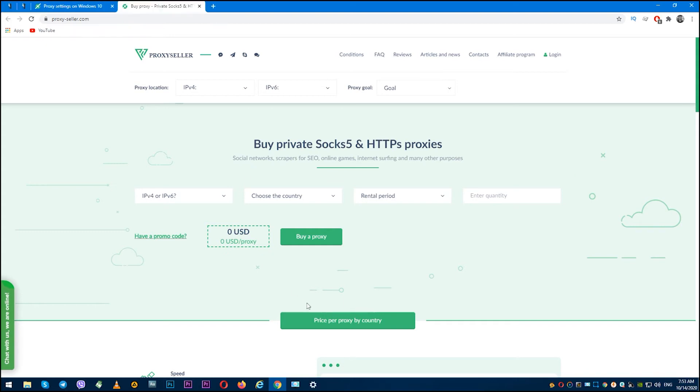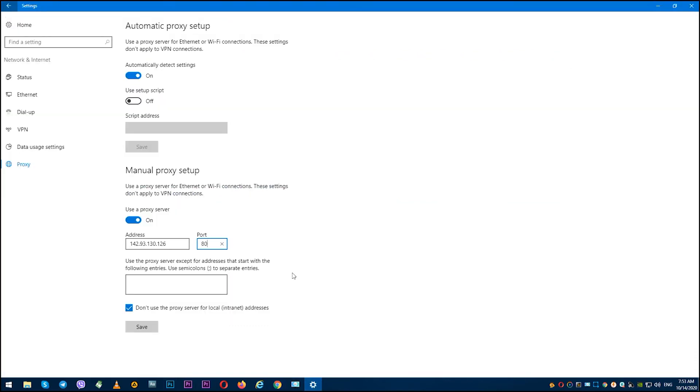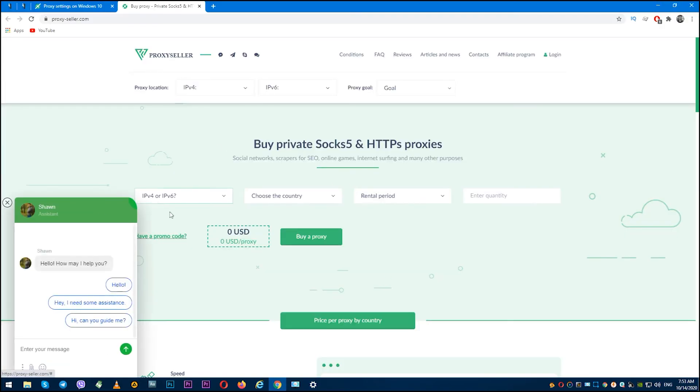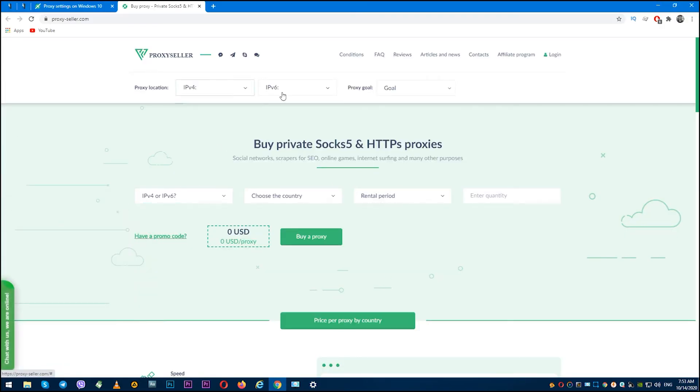Now, when you have reliable proxy, enter IP and port. If you have personal proxy, then after you open your browser you will see a window where you will need to enter username and password. But if you choose public proxy, then just enter IP and port without login and password.